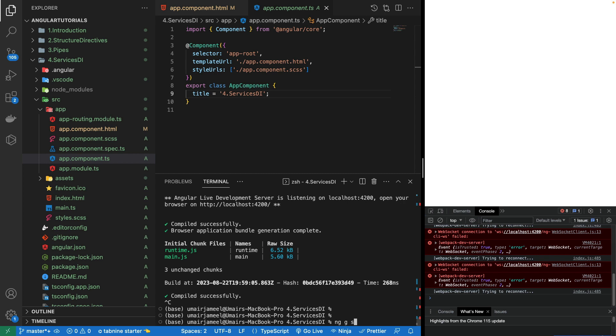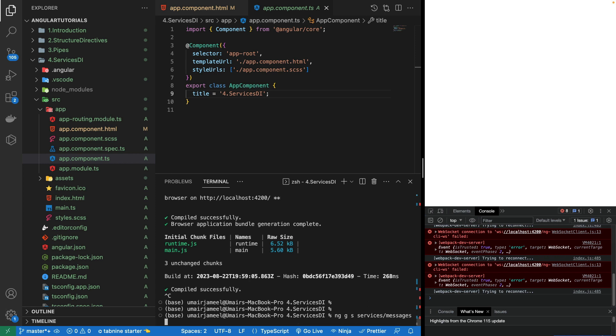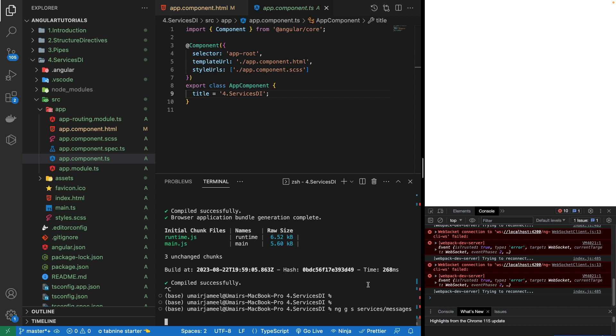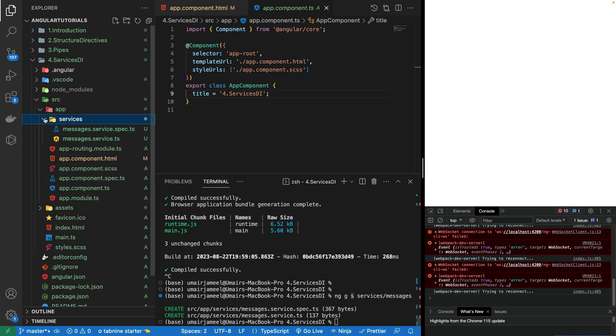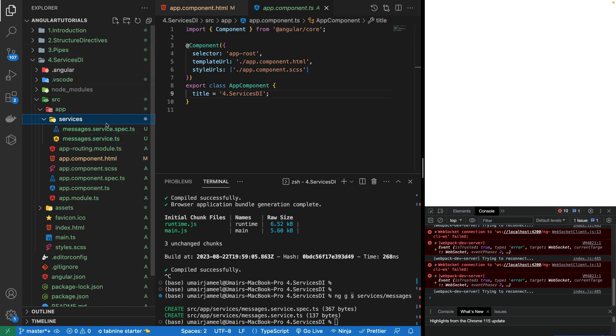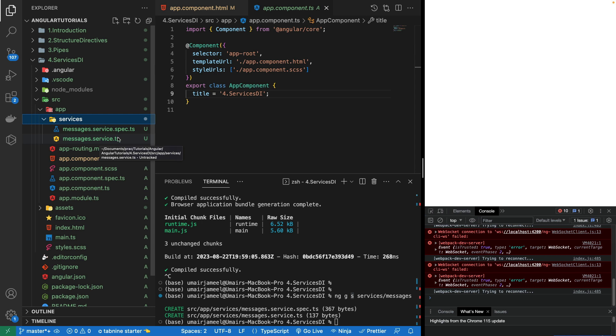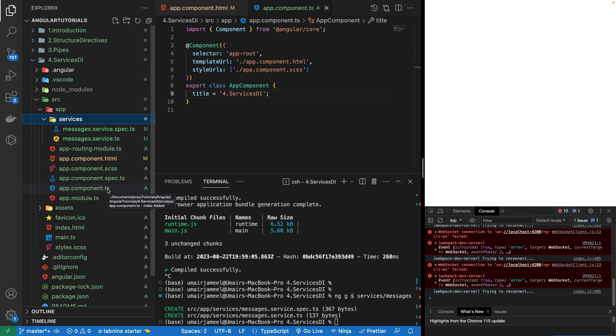I will be actually creating messages, which is the name of the service. This s is referring to this service that I want to create. Every kind of file is appended with dot service dot TS. In the previous file, when we created a pipe it was dot pipe dot TS, and similar to the component we have dot component dot TS. This is how Angular is structured.